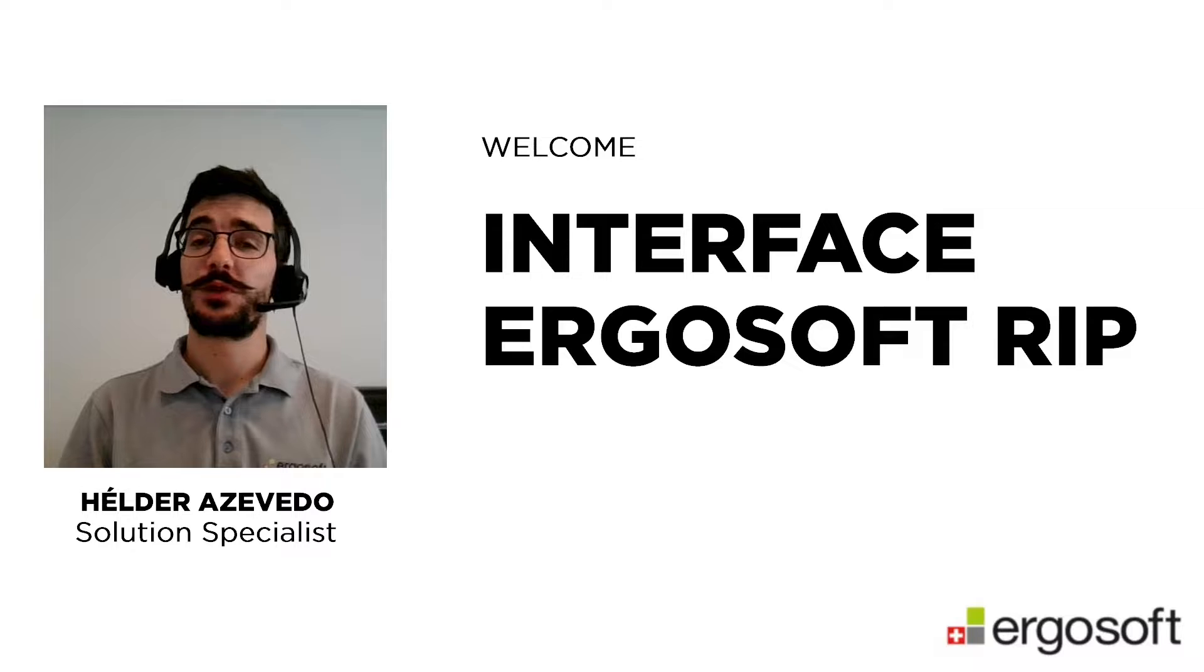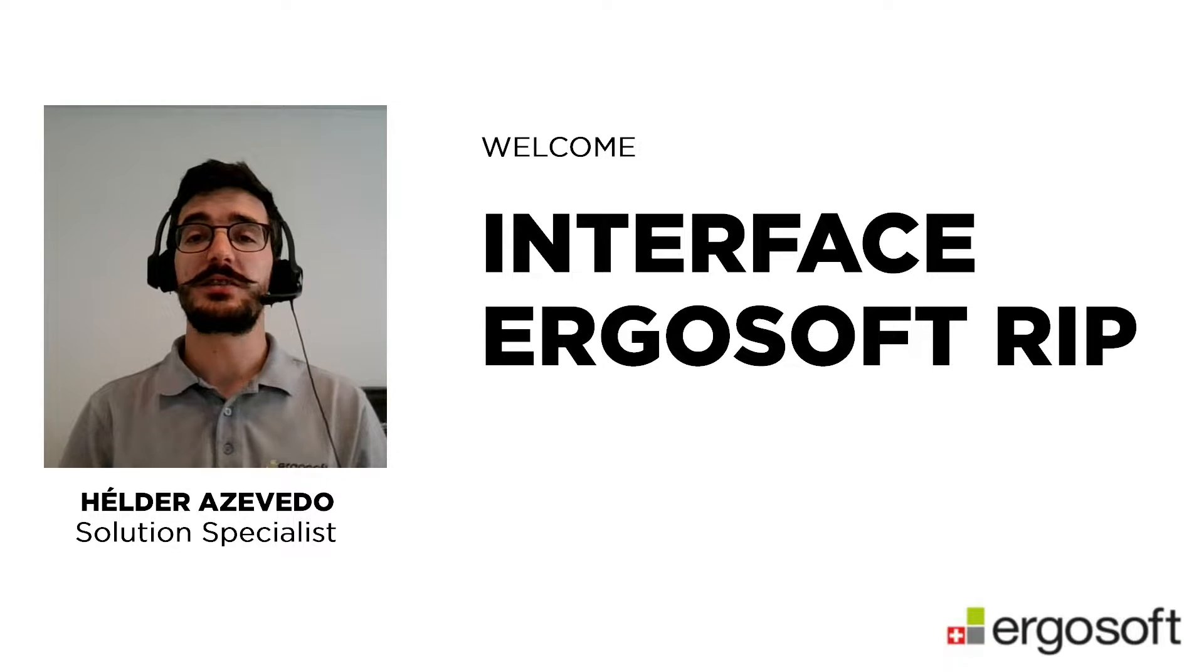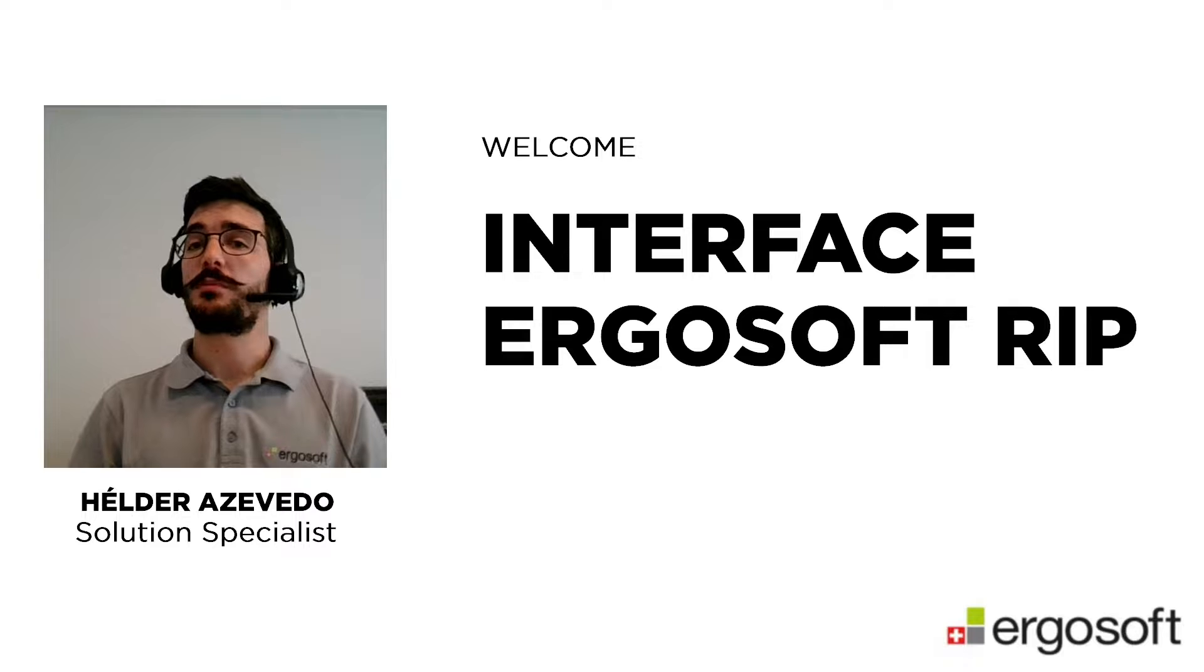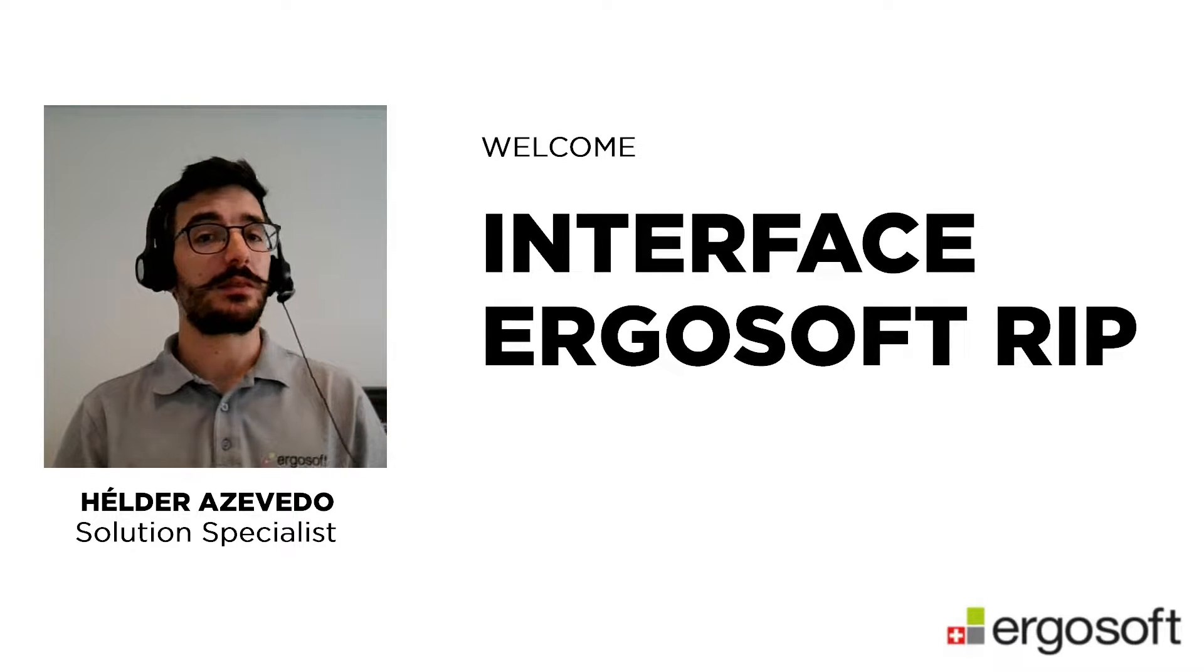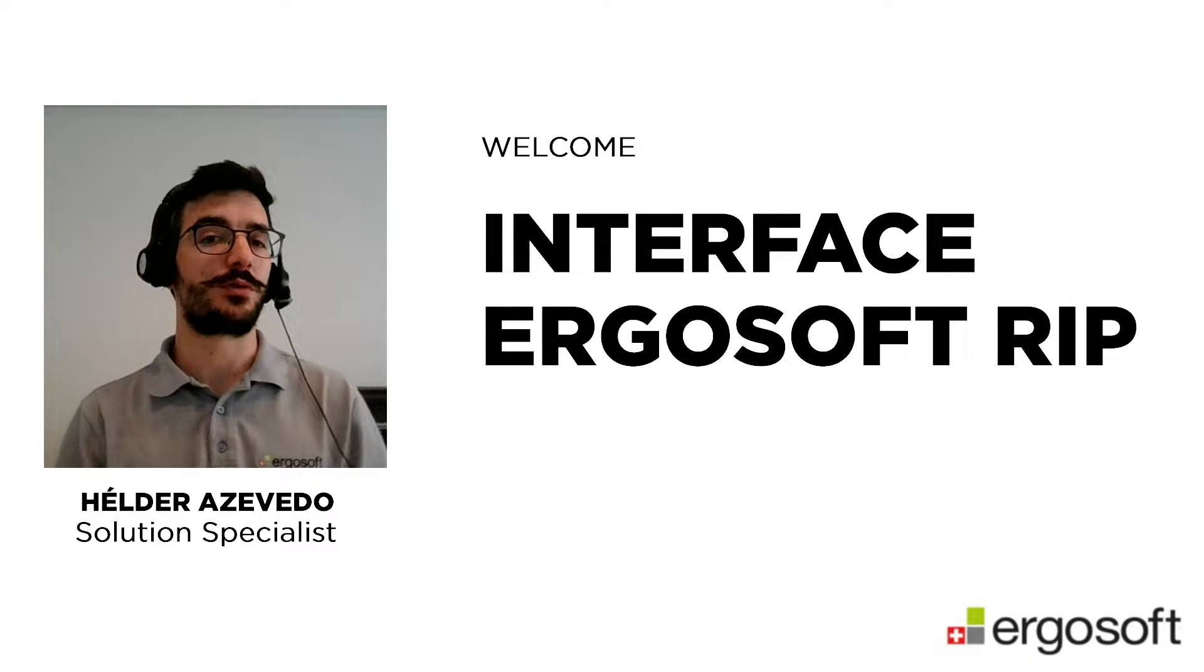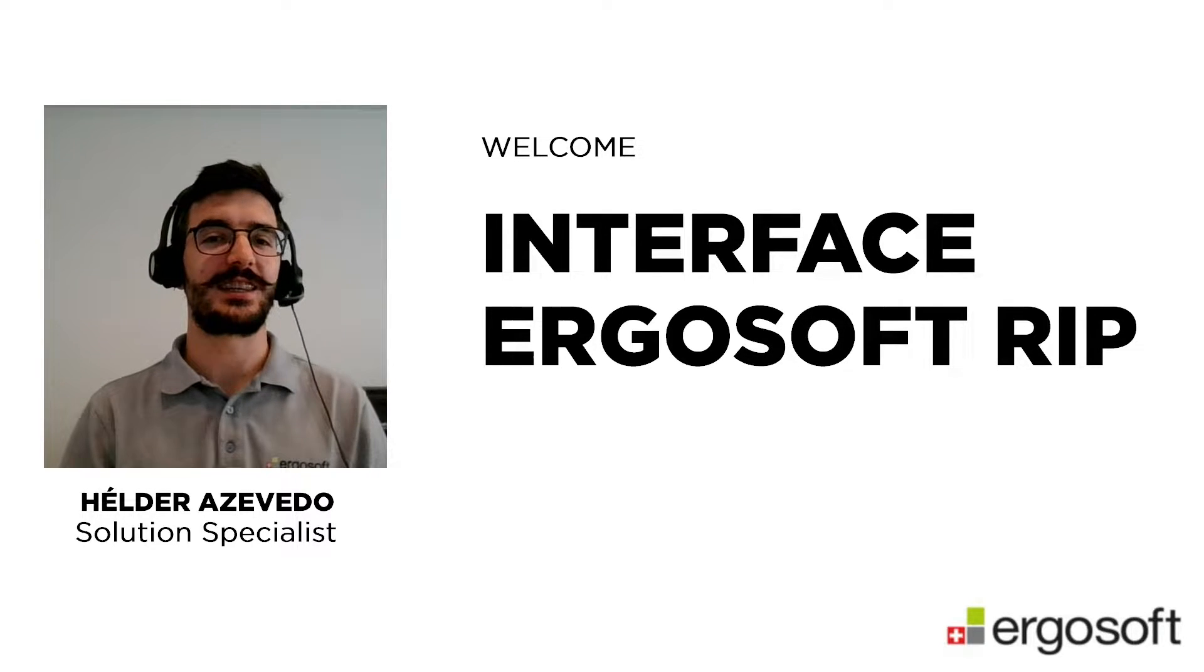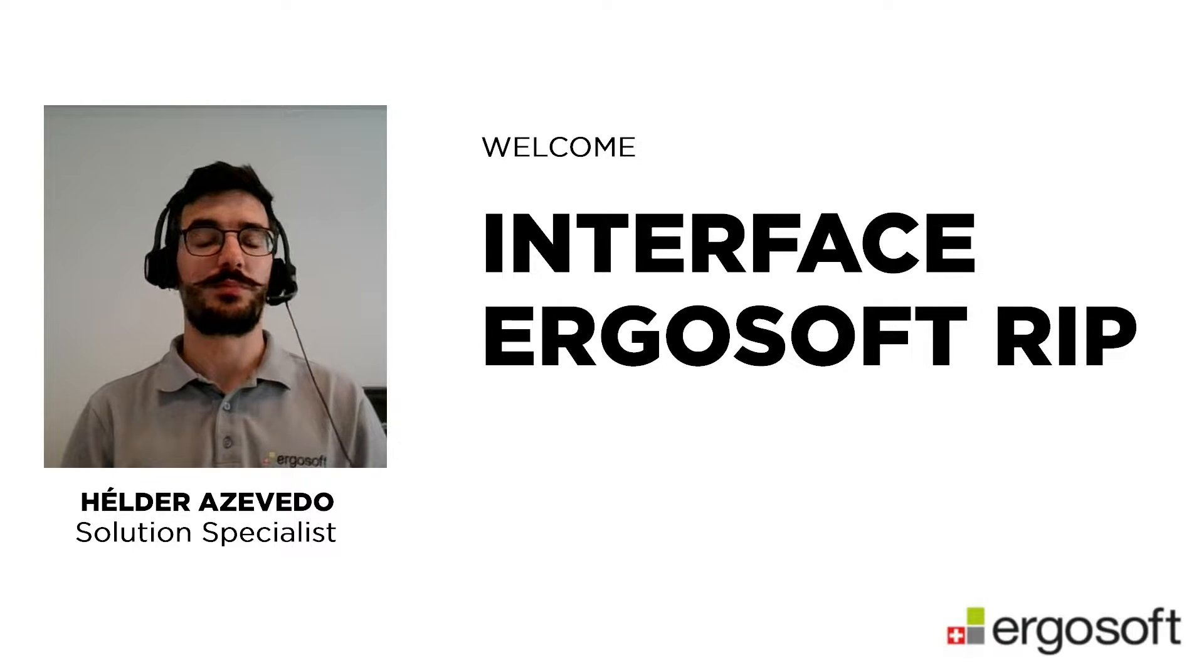For people not used with the term RIP, RIP stands for raster image process, and this is a process that is essential for digital printing. When you are creating your image on your design software, that data is not compatible with the printer. Then that data needs to go through the process of RIP that will do a translation of the data to a language that the printer can understand, making it possible to be printed.